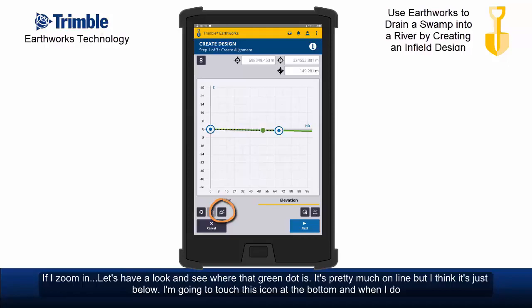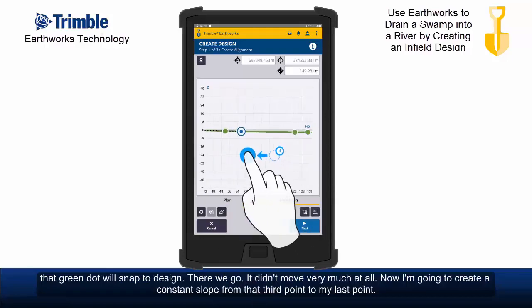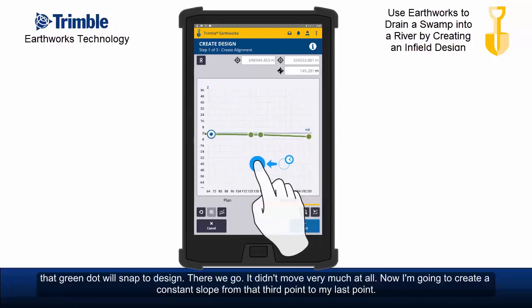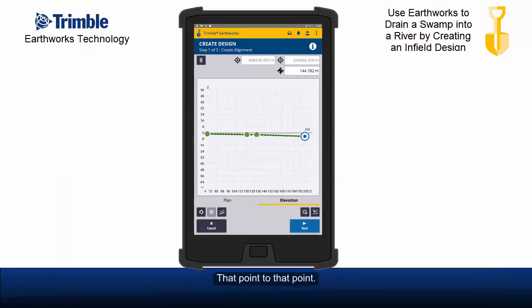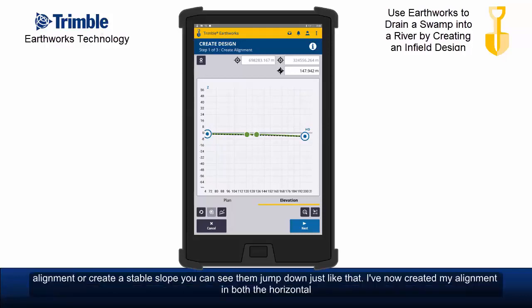I'm going to touch this icon at the bottom and when I do, that green dot will snap to design. There we go. Didn't move very much at all. Now I'm going to create a constant slope from that third point to my last point. You can clearly see these two green dots are above the line. So when I touch snap to alignment or create a stable slope, you can see them jump down just like that.